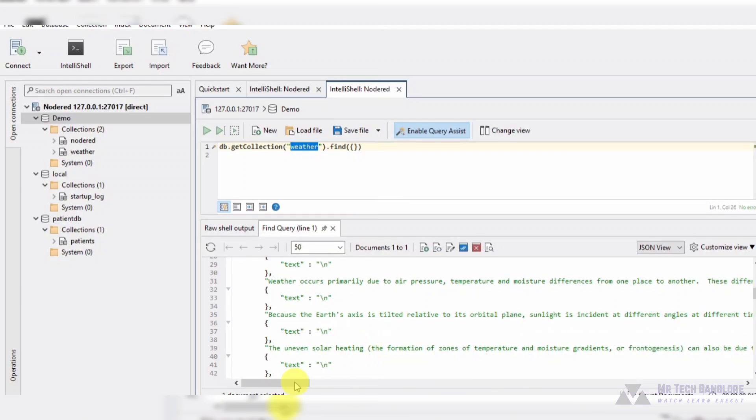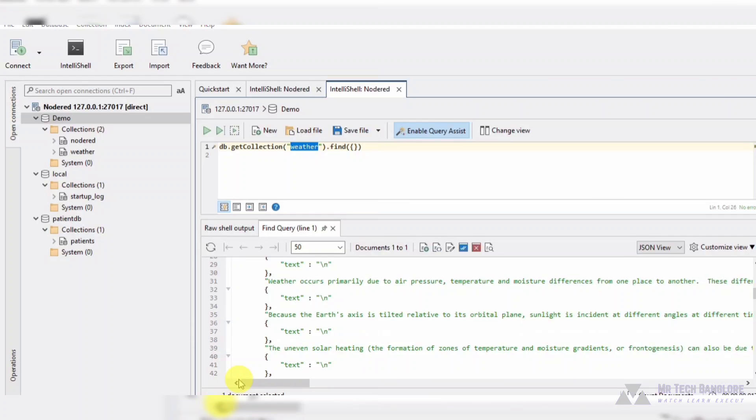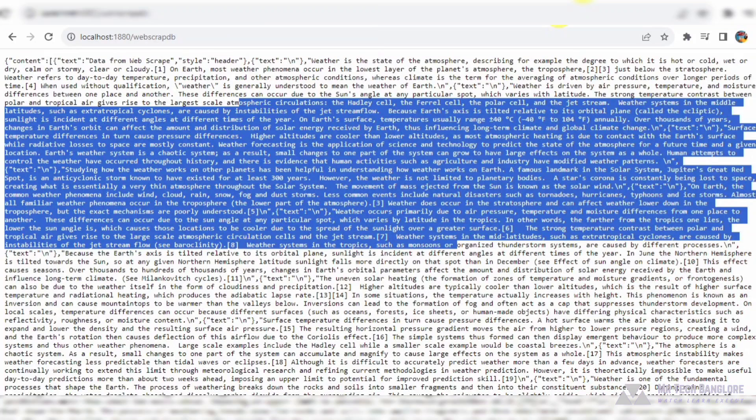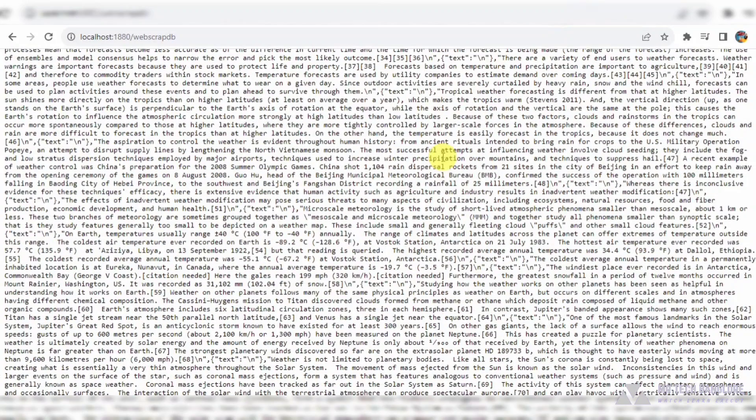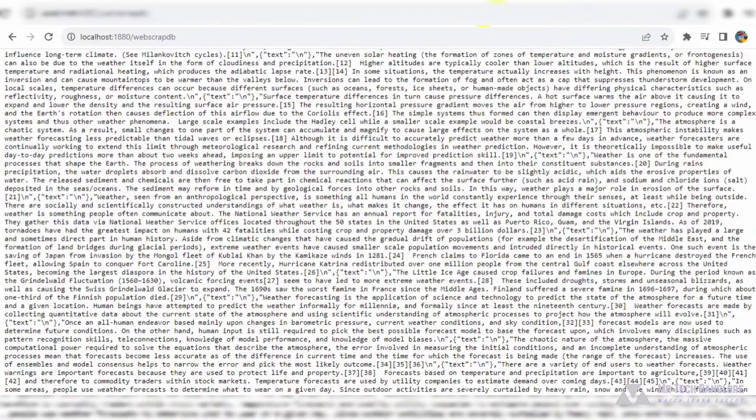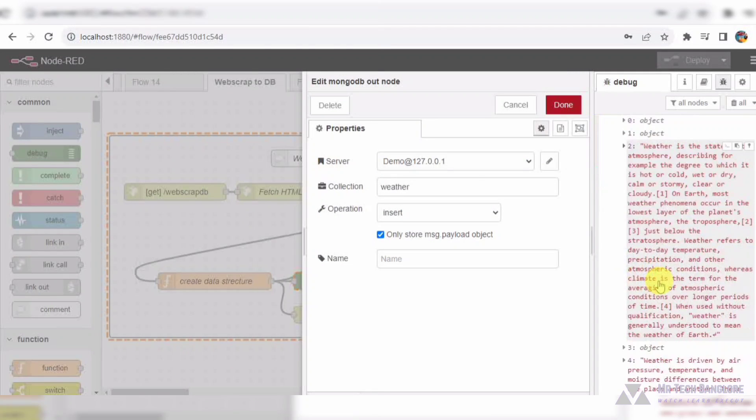Now imagine the possibilities, whether it's analyzing historical weather data, generating insights, or even building predictive models. Node-RED empowers us to turn raw web data into actionable intelligence with just a few clicks.